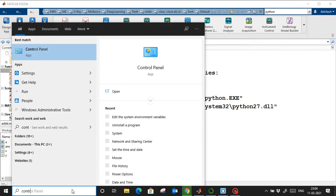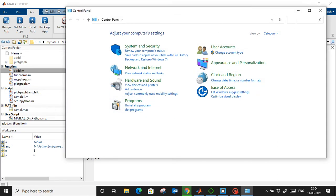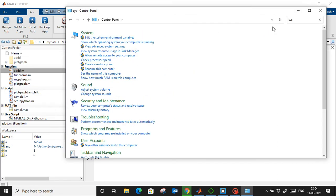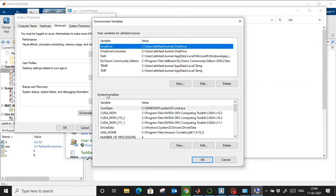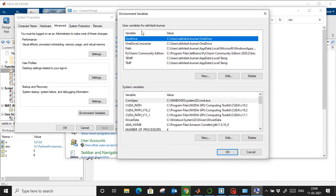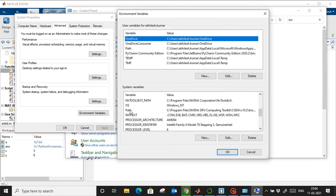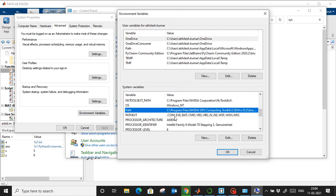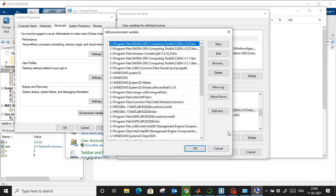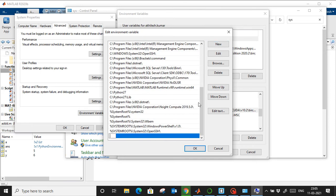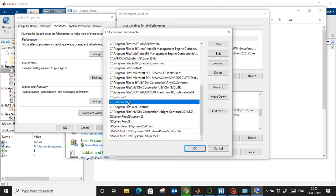To set the environment variable, open the Control Panel and search for 'system.' Select 'Edit the system environment variables,' then go to Environment Variables. I recommend using the system variable rather than the user variable. Select 'Path,' click Edit, then click New — but do not delete or modify any existing entries.